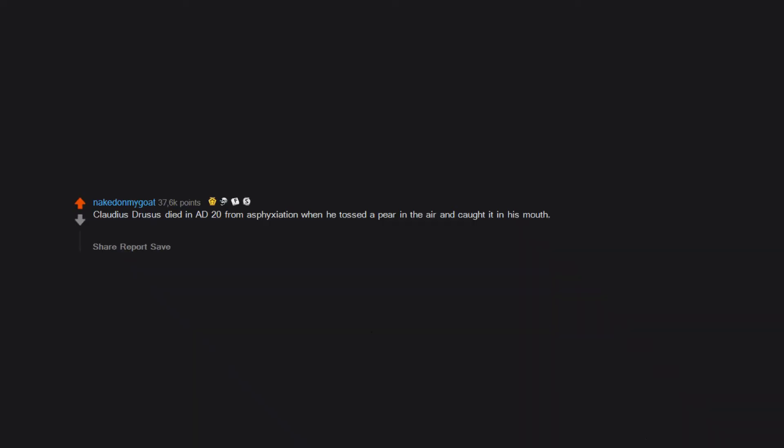Claudius Drusus died in AD 20 from asphyxiation when he tossed a pear in the air and caught it in his mouth. The pear tree was put on trial, found guilty of murder, and destroyed.